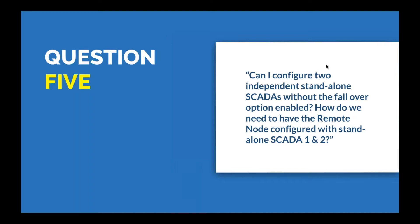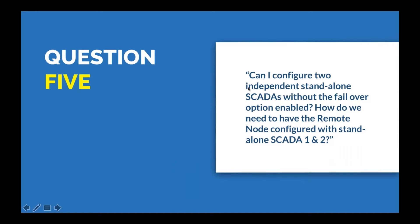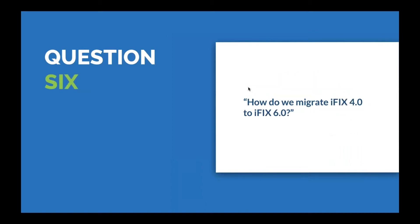Scott confirms there's no change. All the blocks that existed before still exist. The only caveat is with alarm shelving, they didn't enable alarm shelving for all blocks. There was no change to any of the programmatic stuff. Obviously they upgraded the toolkits. The next question is about configuring two independent standalone SCADAs without failover option. Dave explains it comes down to your networking configuration within the SKU. Adding the node names of the remote SCADAs will allow you eyes into those databases.